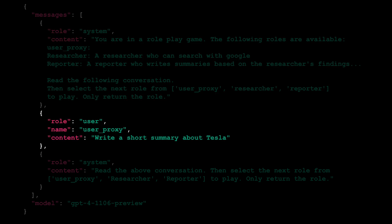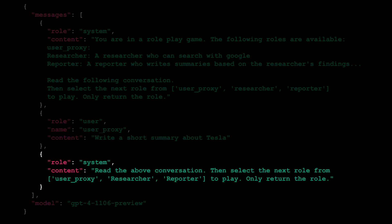The user proxy then makes a request to write a short summary about Tesla. Following this, the system prompts the participants to read the conversation and decide on the next role to assume, choosing from user proxy, researcher, or reporter.